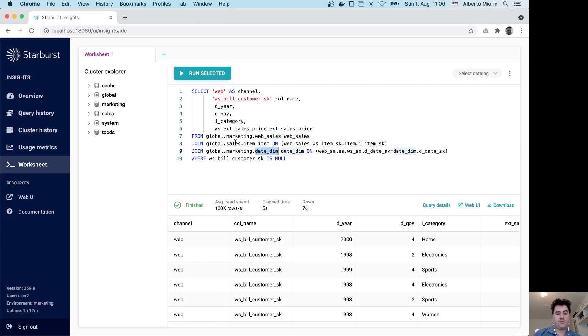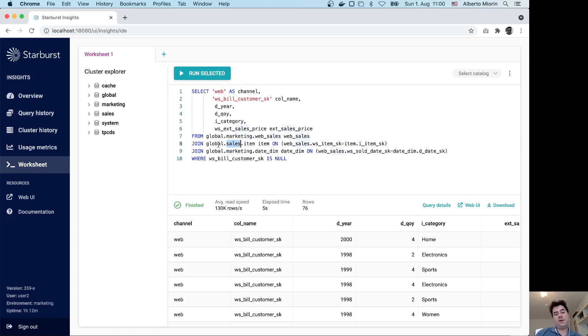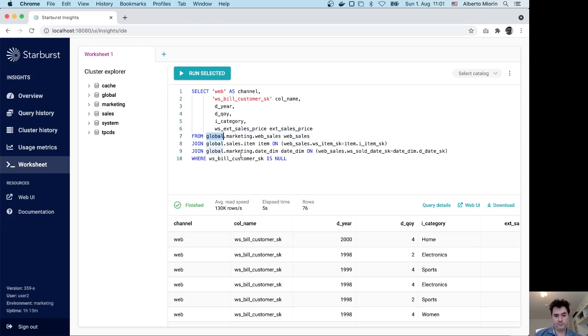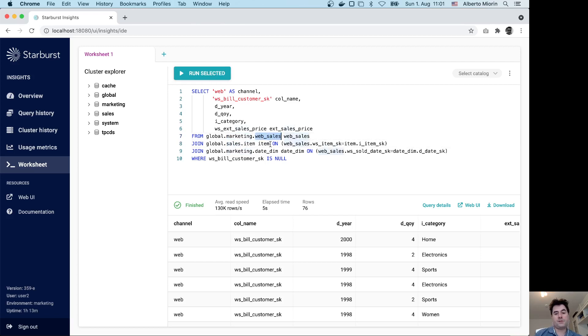From the TPC-DS example, I have created the web sales, item, and date dimension. These three tables are in two different domains: two are in marketing and one is in sales. I am showing that thanks to the query fabric idea, the analyst can join tables from different silos, the two data warehouses marketing and sales, using the catalog global that is actually a collection of domains plus views that are really pointing to the underlying tables.